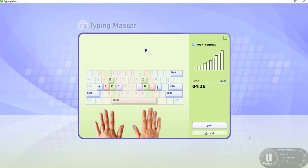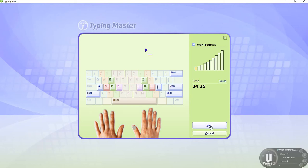Then check this result. Accuracy 97 percent, goal 94 percent, net speed 30 WPM, words per minute. Good.